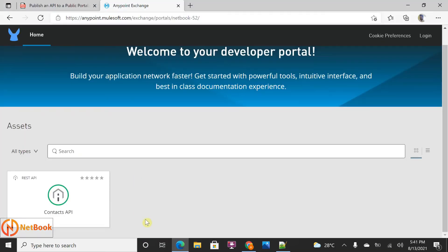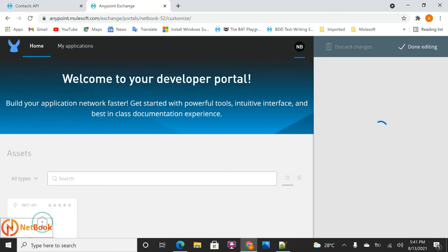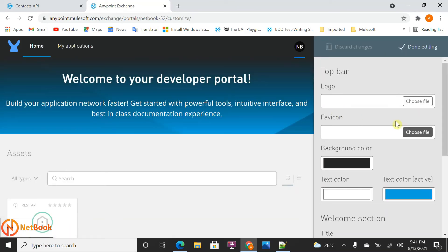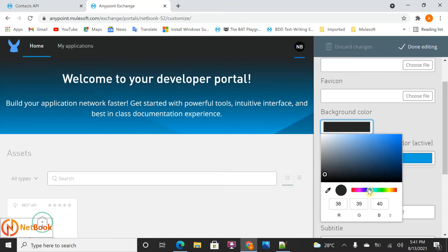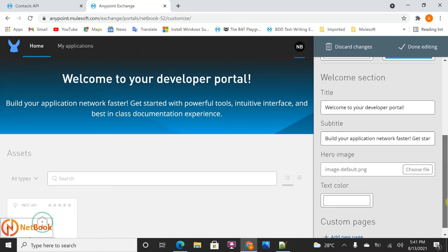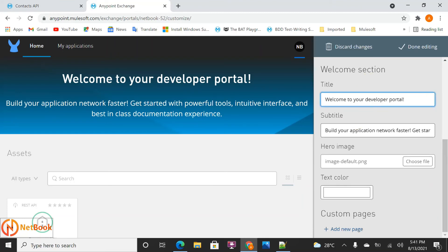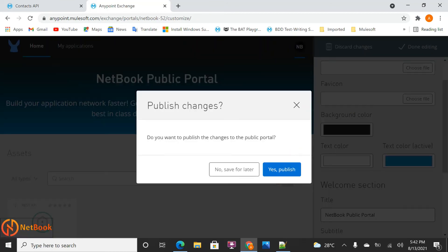We can also customize this public portal. If you look at the current look and feel — there's a black background, blue background, and some text. If you want to change this, click on Customize. You can add your own logo and favicon, change the background, change the text color, and update titles. For example, I'll set the title to 'Netbook Public Portal' and make other edits, then click Done and Publish.